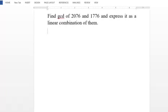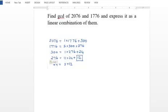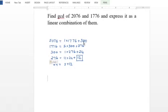Now the second example: find GCD(2076, 1776) and express it as a linear combination using the same steps. Dividing 2076 by 1776 gives remainder 300. Continuing the Euclidean algorithm, we find GCD equals 12.